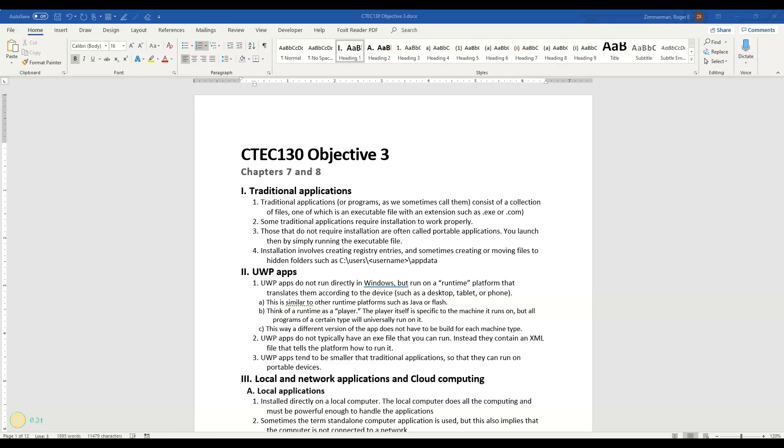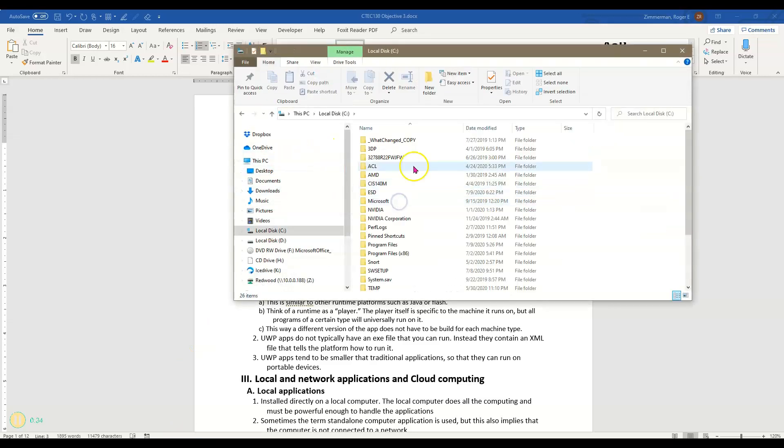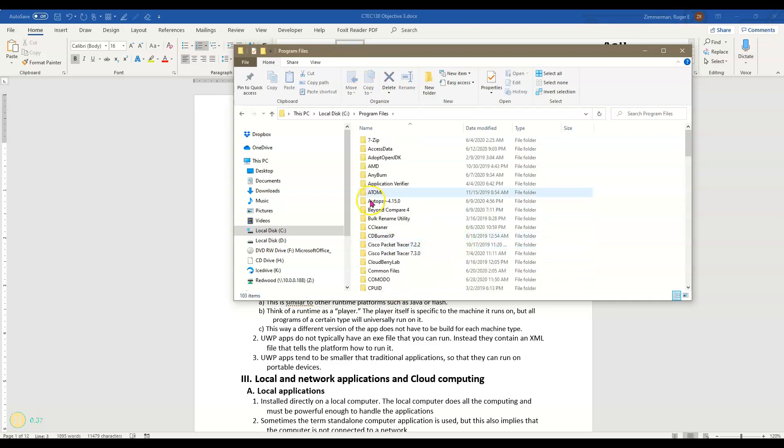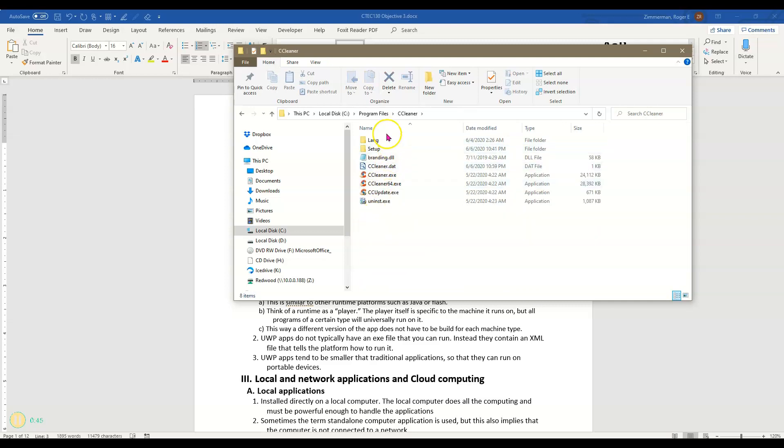For example, I'm going to open my Windows Explorer here. I'll go to the C drive and then program files and let's just open one of these. We'll take CCleaner here which is a computer cleanup program and you'll see that there are a number of files here.